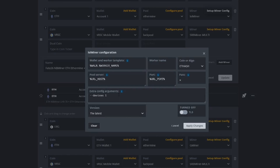Most of the time we usually leave the extra config arguments blank if you're using one single mining software for your whole entire rig. But there are cases where you might need to use extra config arguments to specify certain commands that you want the miner to do. For example, the recent LHR low hash rate cuts and the recent miners that come up with a lot of low hash rate commands and modifications.